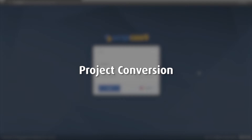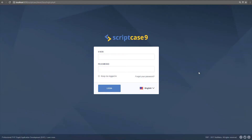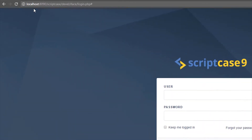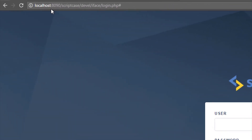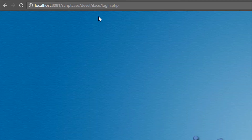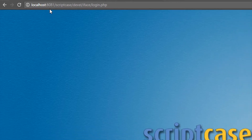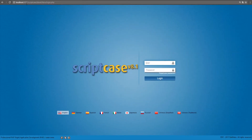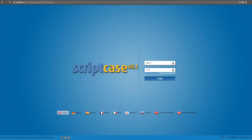Today I'm going to show you how to convert your projects from version 8 to version 9. I have version 9 installed on my local computer on port 8090, and I also have Scriptcase 8 installed on the same computer with a different port, 8081. I can have the two versions on the same computer with no problem because they are using different ports. I want to convert my projects from version 8 to version 9.